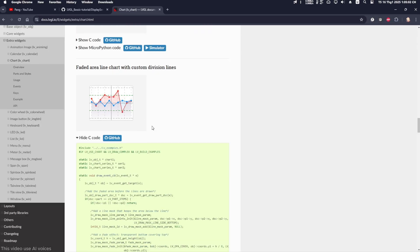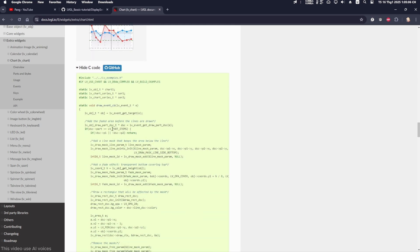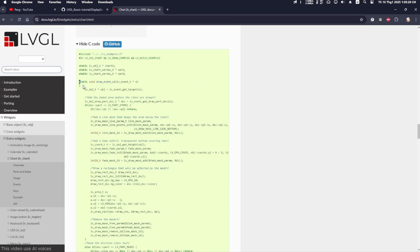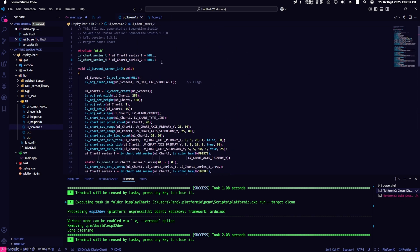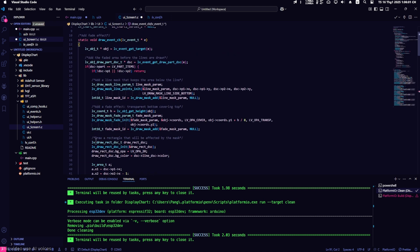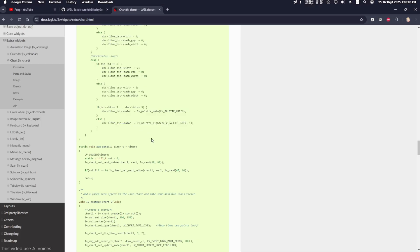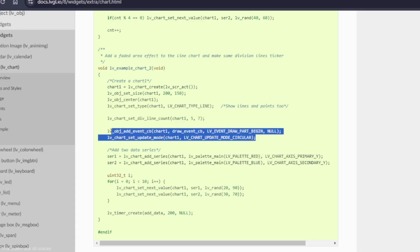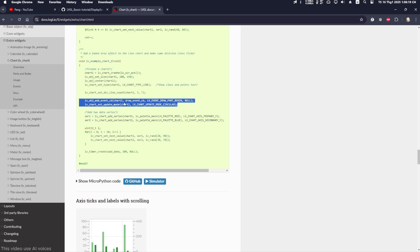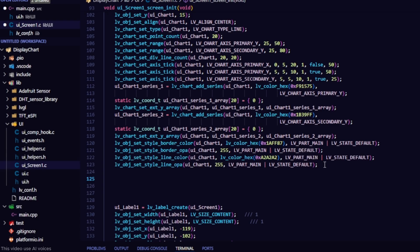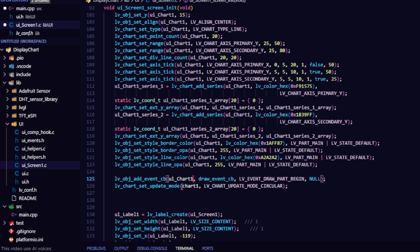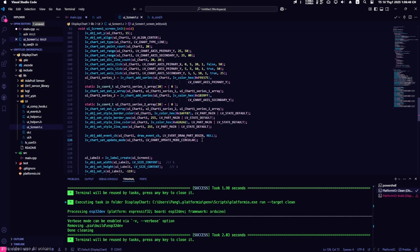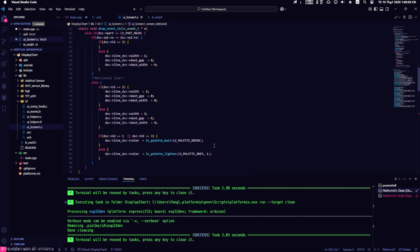The next part is a guide on adding a faded area effect to the chart — you can skip if it's not necessary. First, go to the LVGL documentation, copy all the lines as shown in the video, then return to the ui_Screen.c file, paste them above the void UIScreen1 function. Go back to the documentation and continue copying the two lines lv_add_event and lv_chart_event_set_update. Replace the chart name with the name you've given to the chart — in this example, I named it ui_chart_1. Then build and upload it to the ESP32.